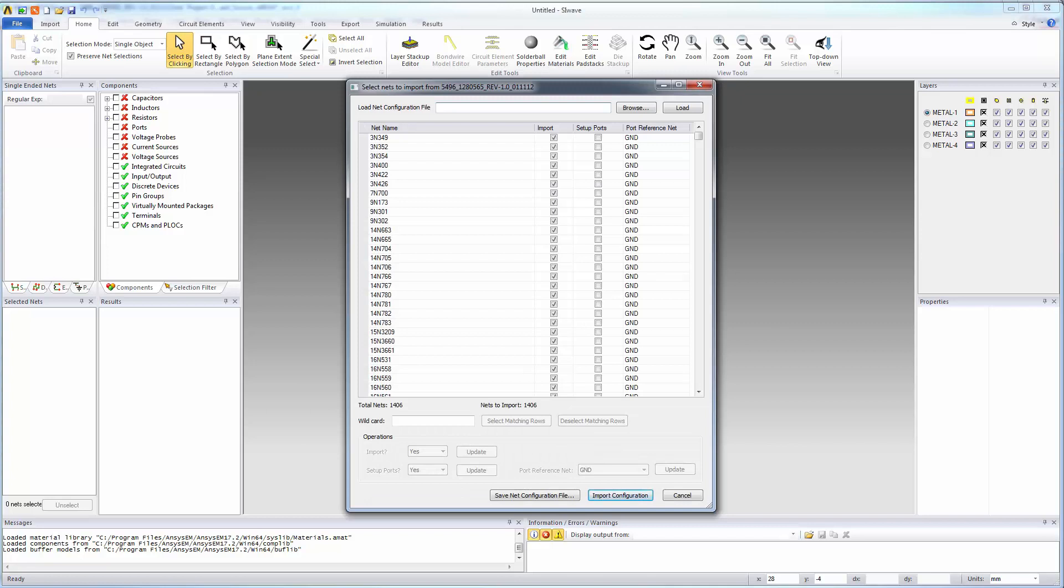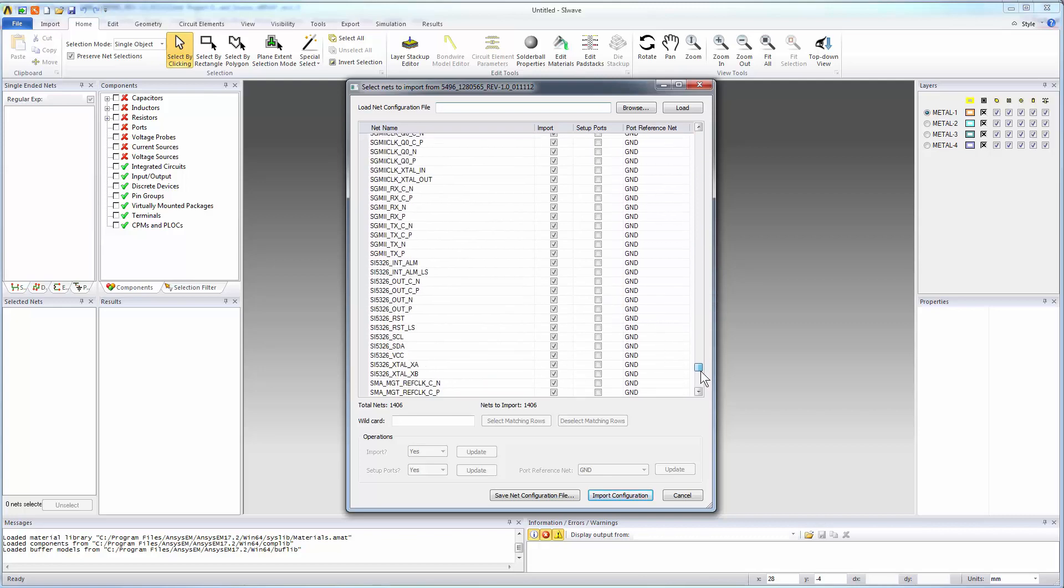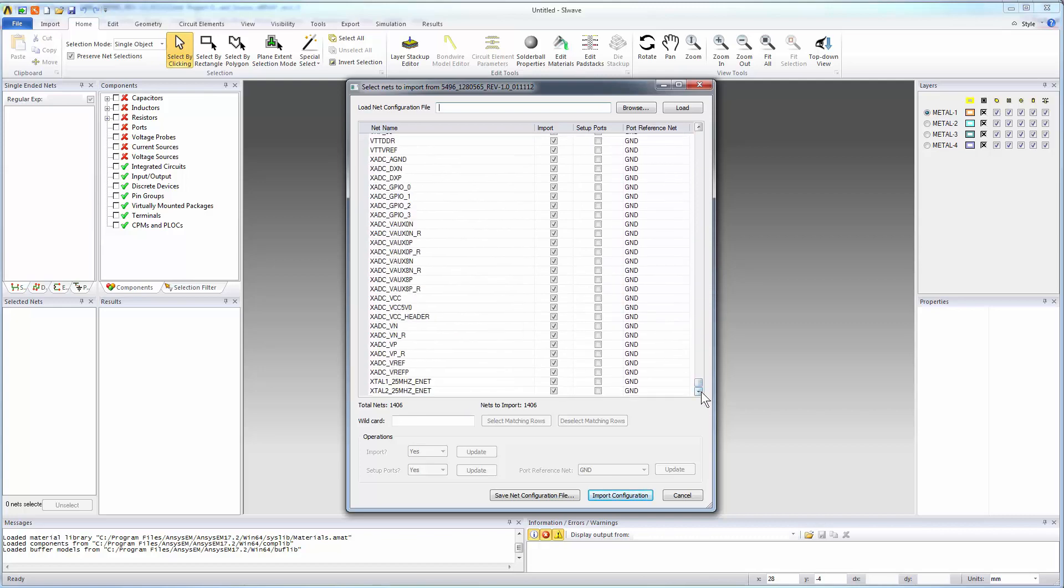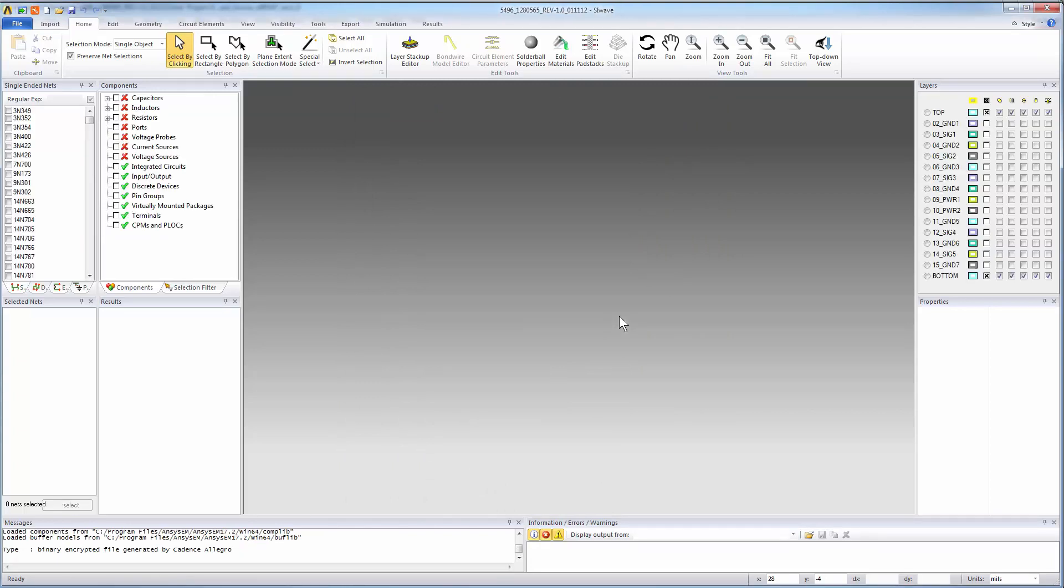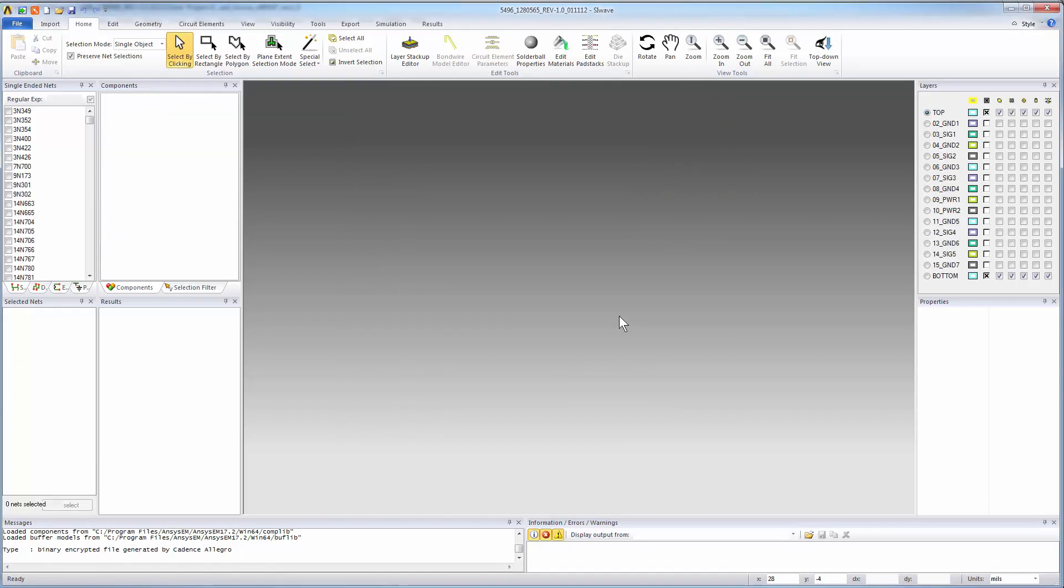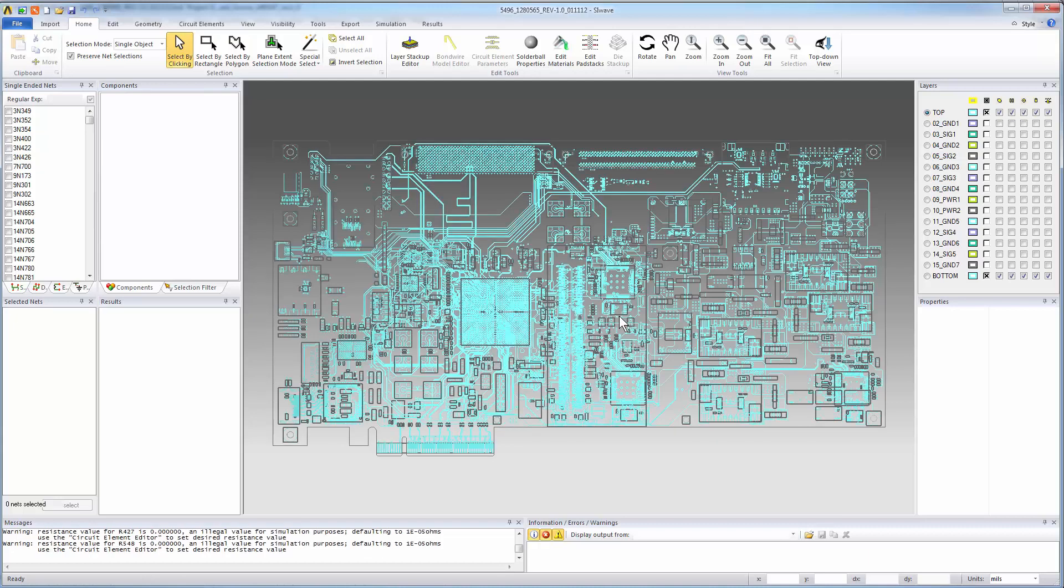The translator presents a dialog that allows you to select the nets to import from the board file. There are many nets. We'll import all of them. Press the Import Configuration button. The material library, components, buffer models, and so on are all loaded. For this board, SI-Wave reads in all the ICs and all the passive circuit elements, including capacitors, inductors, and resistors.